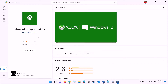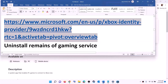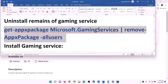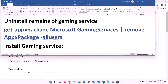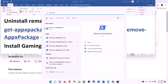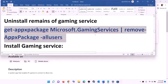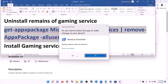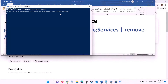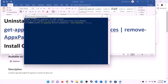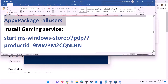After installing Xbox Identity Provider, uninstall and reinstall Gaming Services. Copy the uninstall command from the video description, type 'PowerShell' in the Windows search box, right-click on Windows PowerShell, and click on run as administrator. Click yes to allow, paste the command, and hit Enter — this will uninstall Gaming Services from your computer.